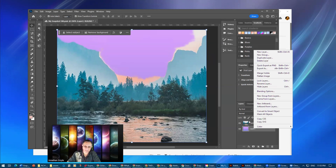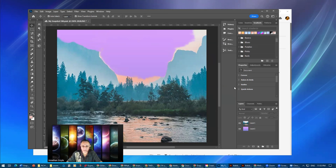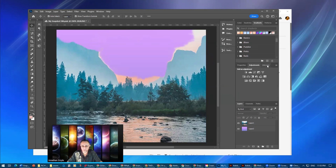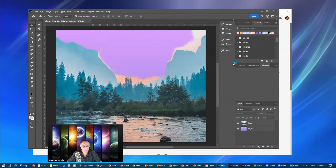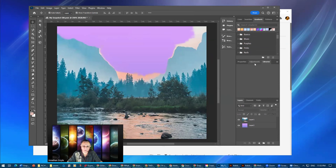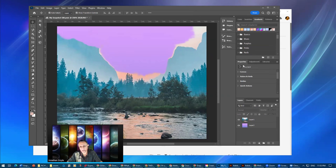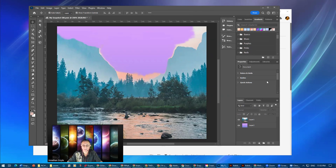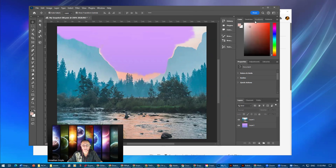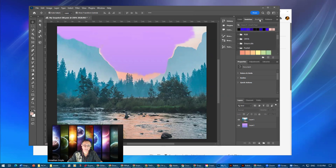There are several different things in the panels, and we're not going to deal with all of those today. In this panel we have Properties, Adjustments, and Libraries. Since this is a beginner's course I'm not going to go over all of these, but I'm going to be touching some of them. We have Quick Actions, rulers, and then right there on the top we have Colors, Swatches, Gradients, and Patterns. We're going to be talking more about those.